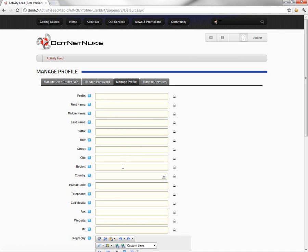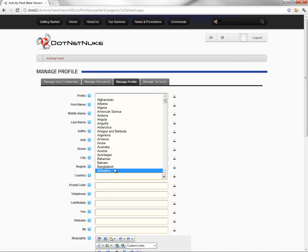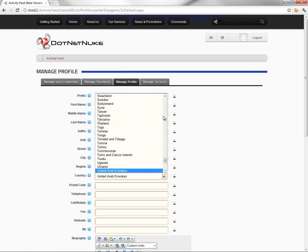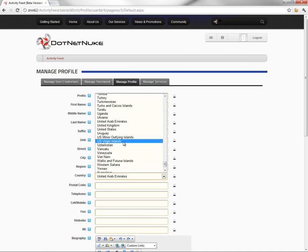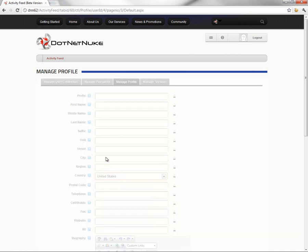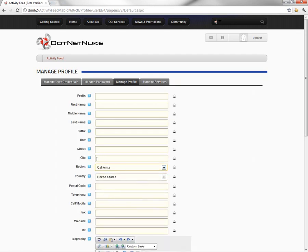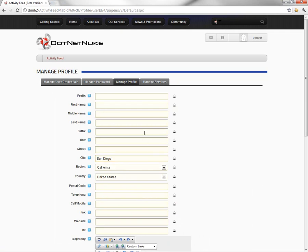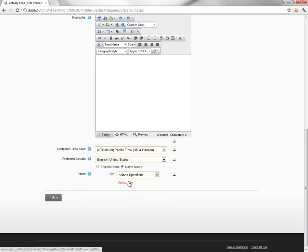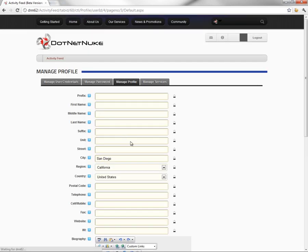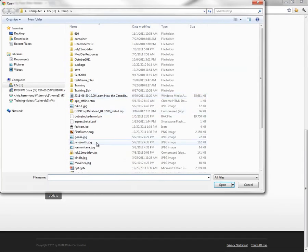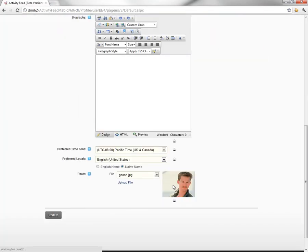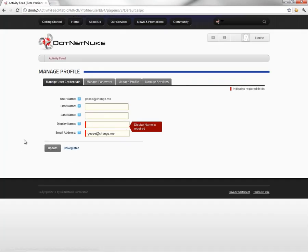At this point, we can come in and populate some information about our new user that we've created here. We'll put in information like state, city, and we're not going to populate any of the other information except for the photo down at the bottom. So we'll choose upload file, browse for a file, and save that file.